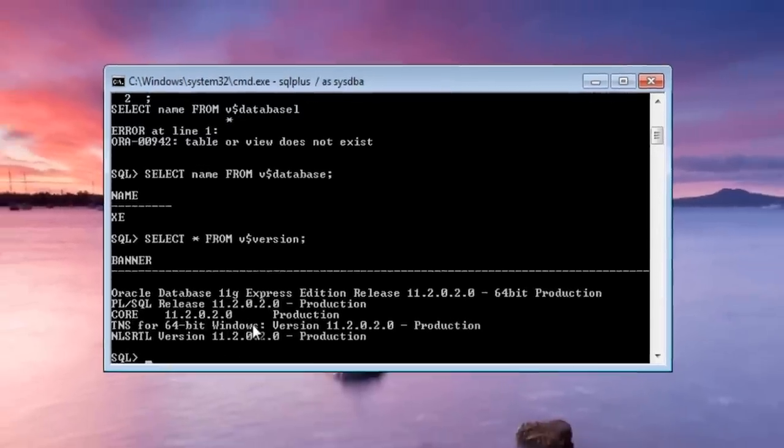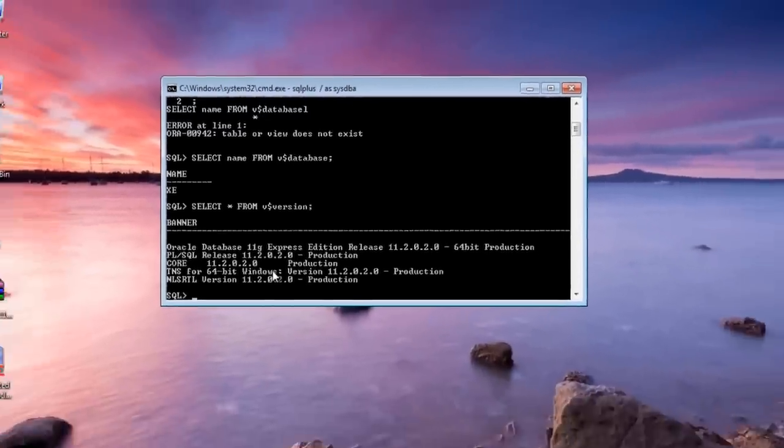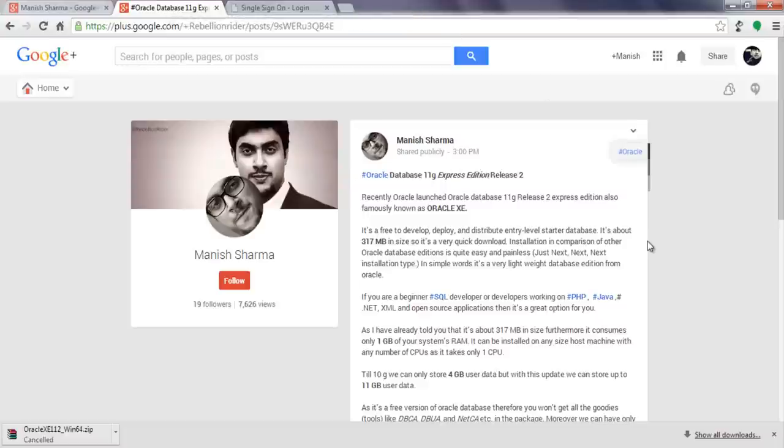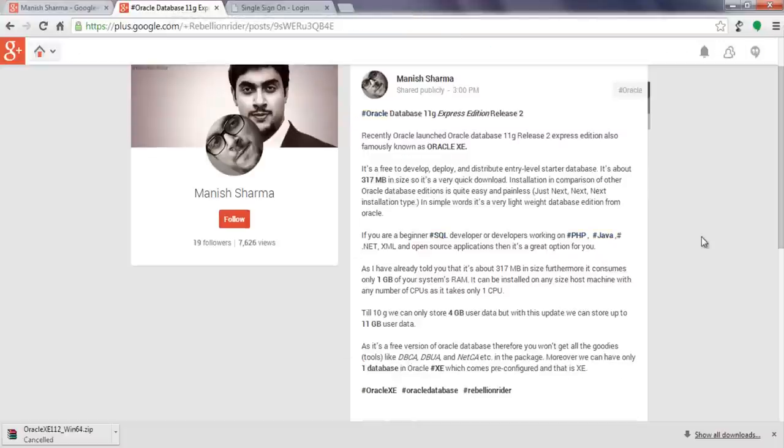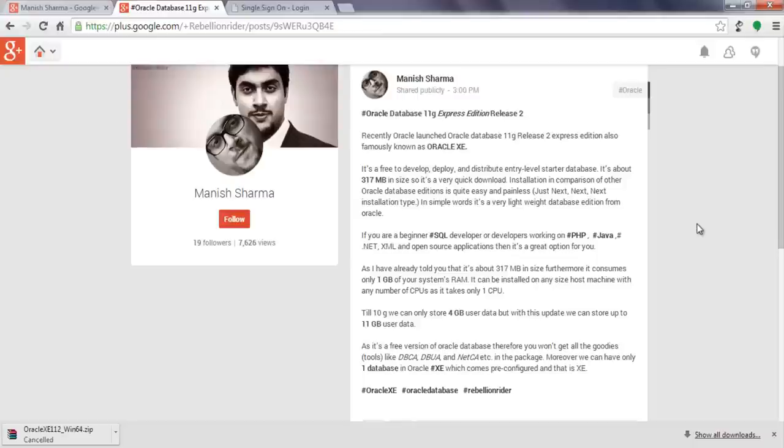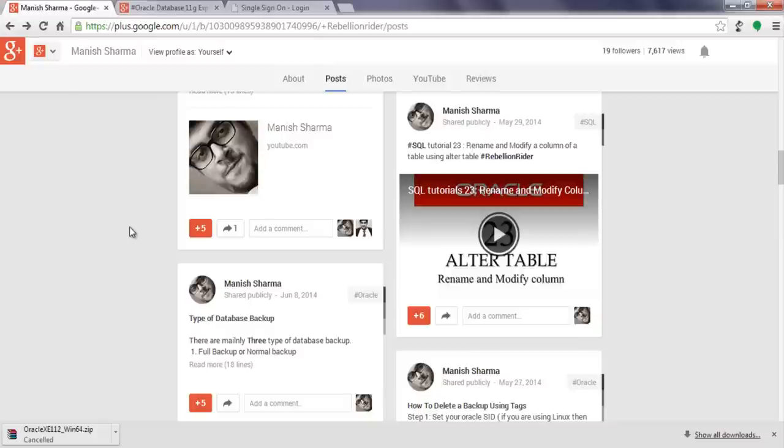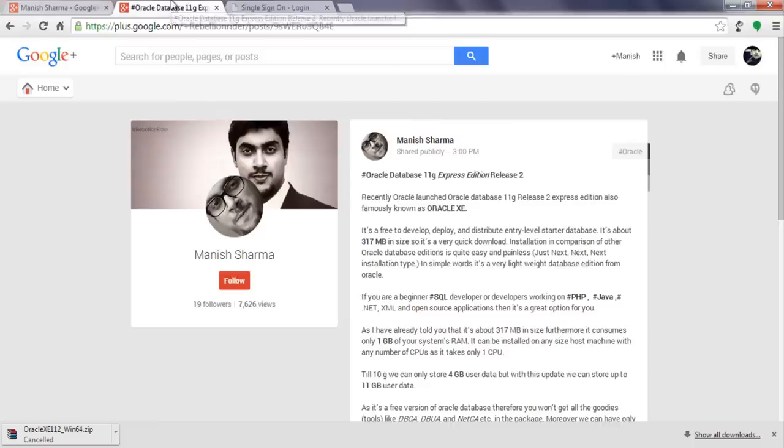That's all in the Oracle XE installation. To know more about what you will get with this Oracle XE version just read out this status of mine on Google Plus and don't forget to follow me on Google. I regularly update my status on Google Plus with several tips and tricks on Oracle database.